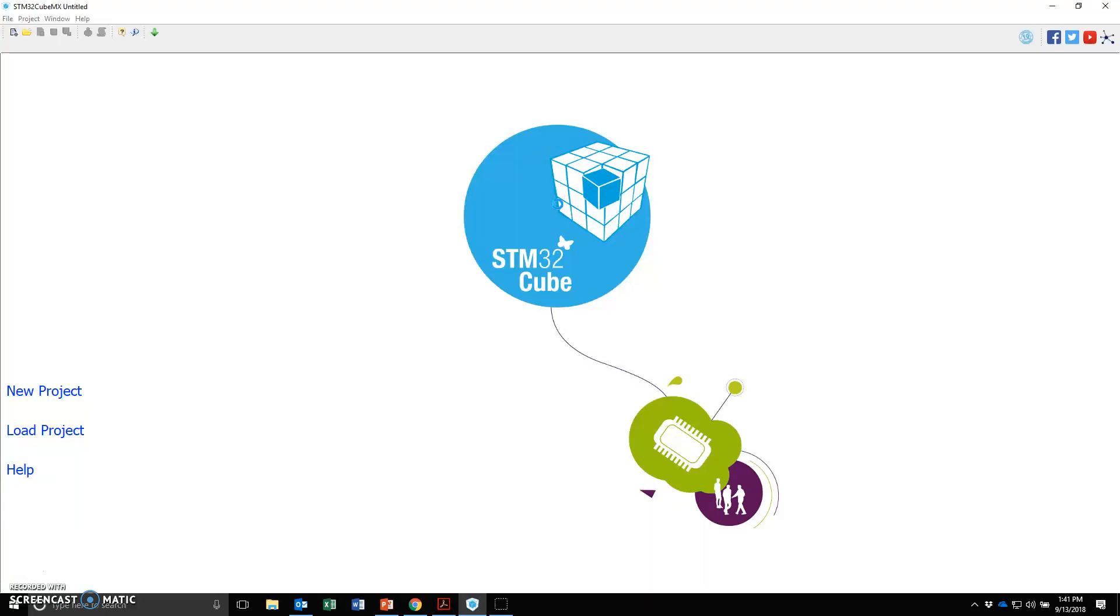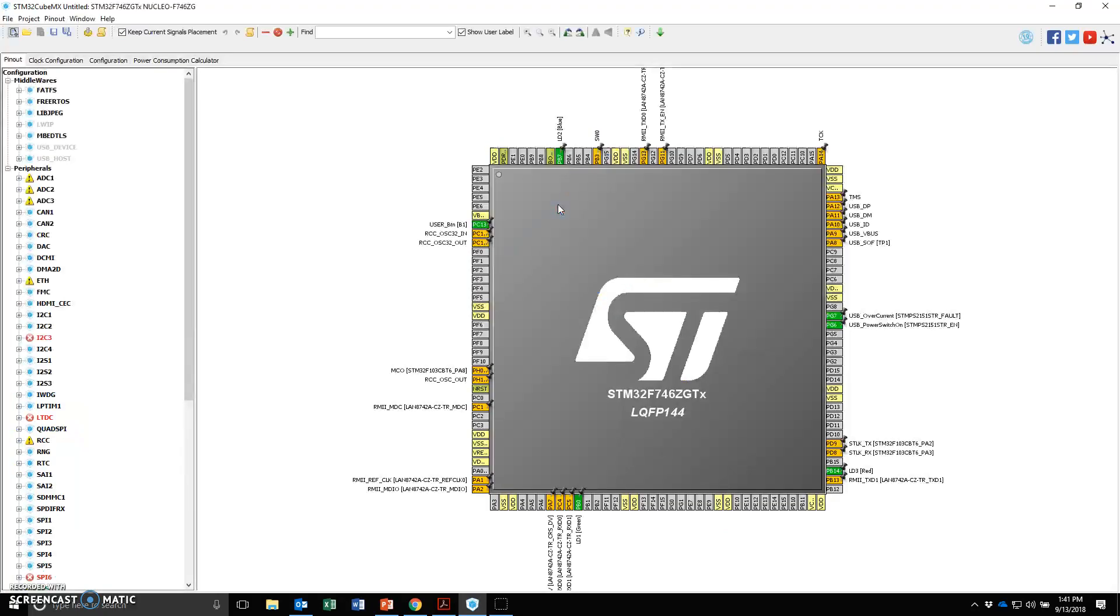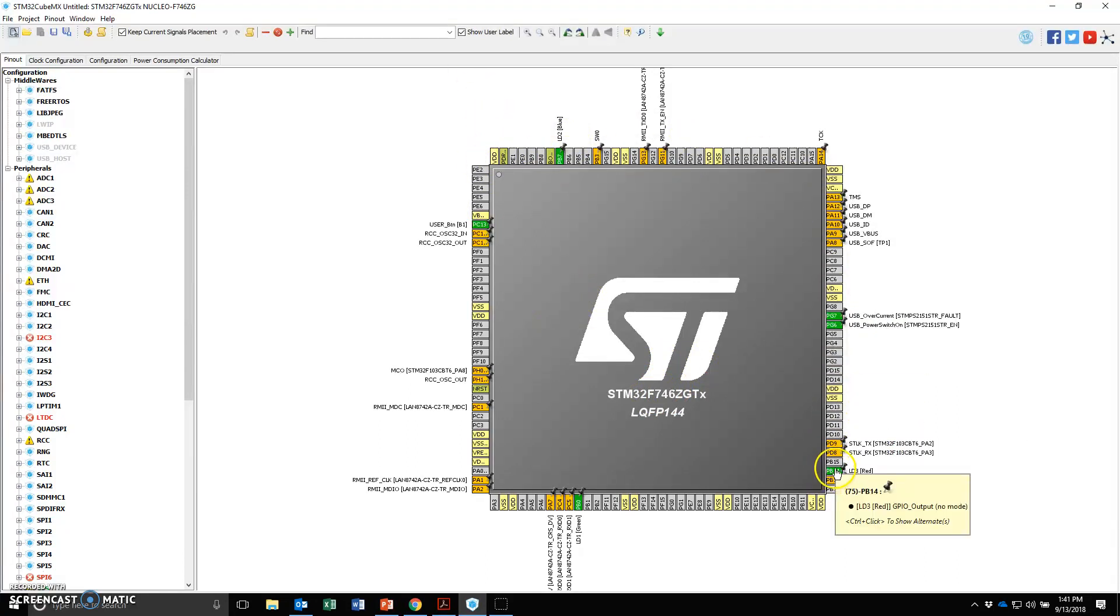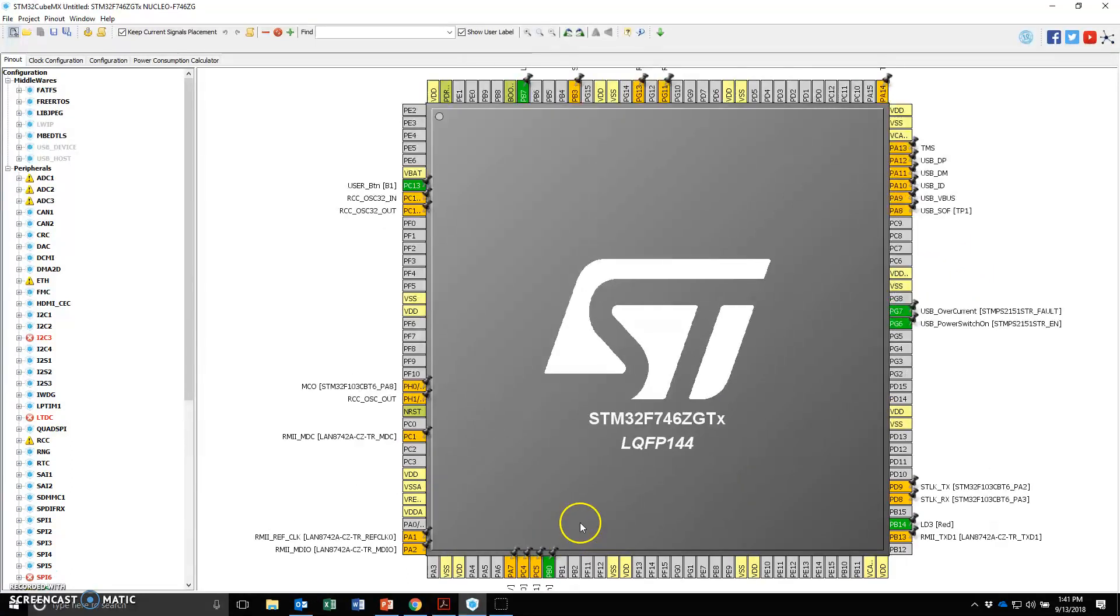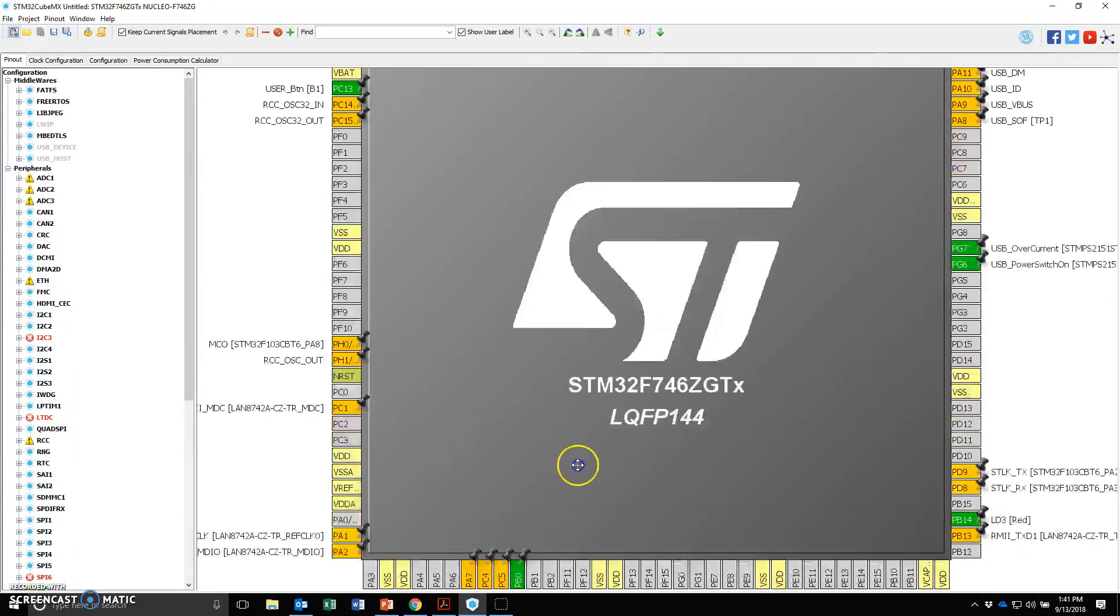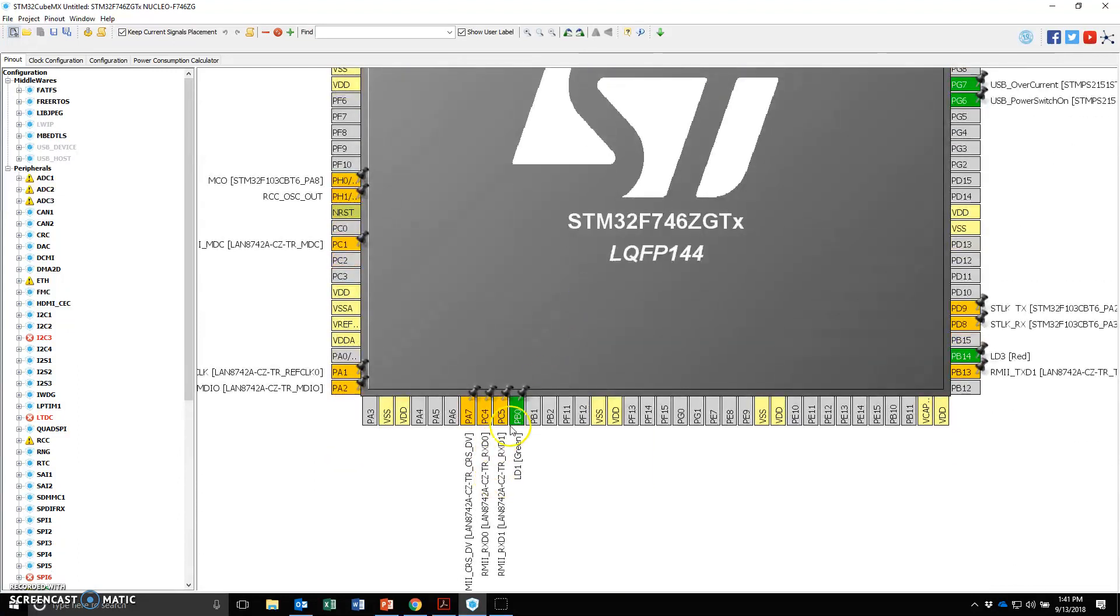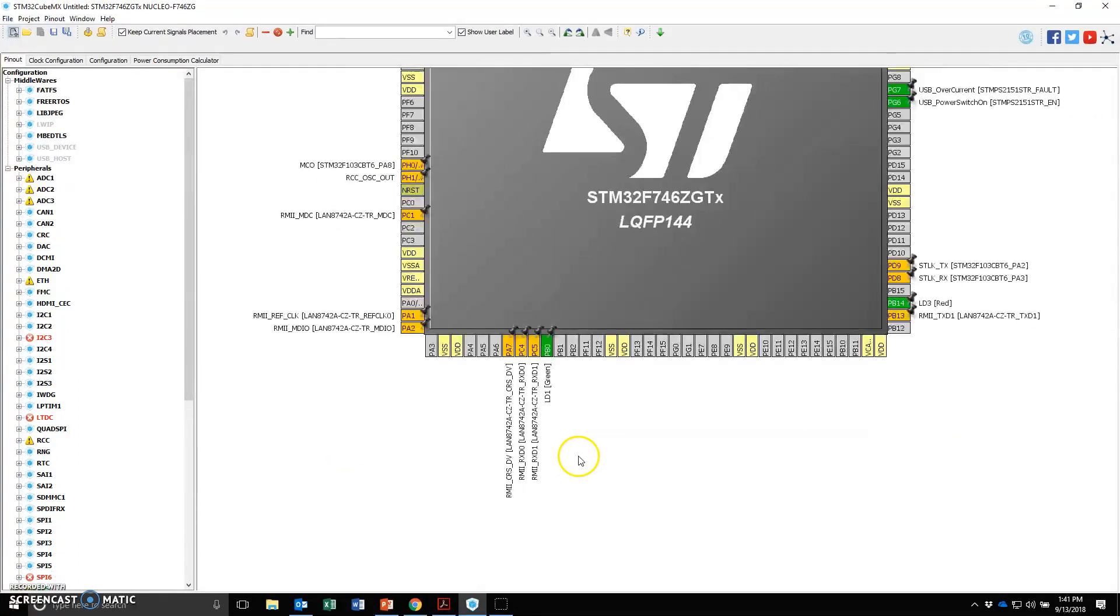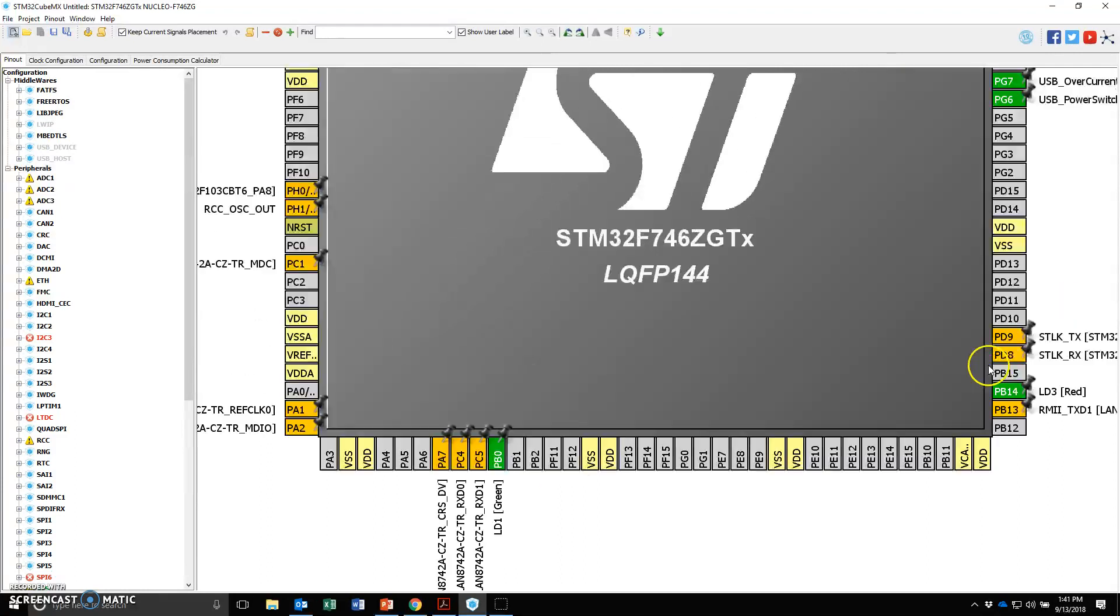This will bring up the board specific settings on the processor. It might take a few minutes. So here is the F7 chip with all the pins mapped to certain signals on the board. For example, if I zoom in right here, you'll see that port B0 is mapped to a green LED on the board and so forth.